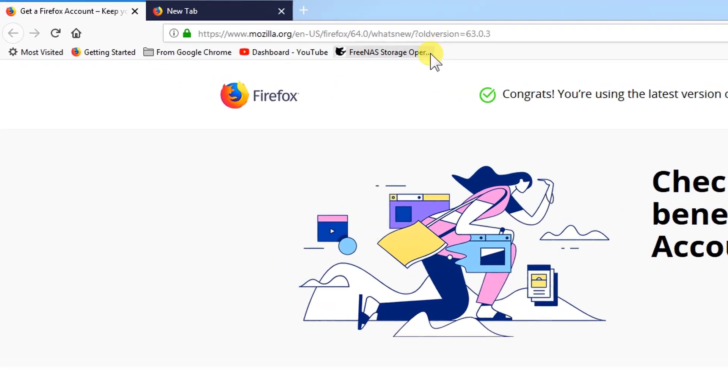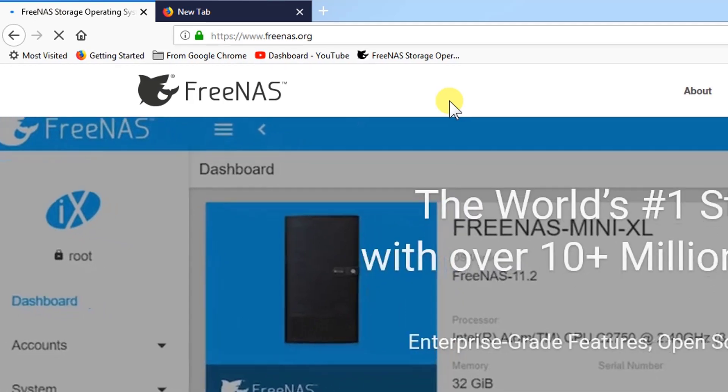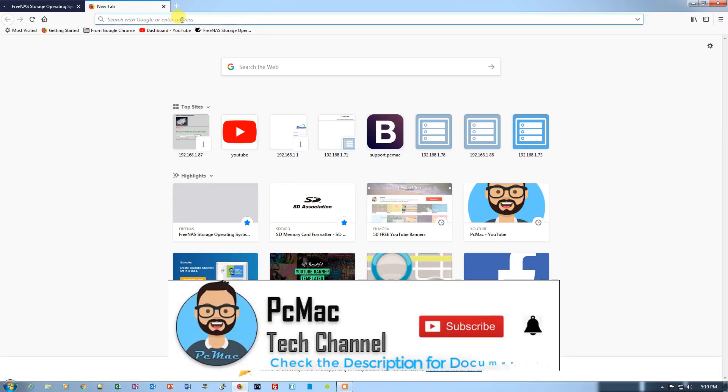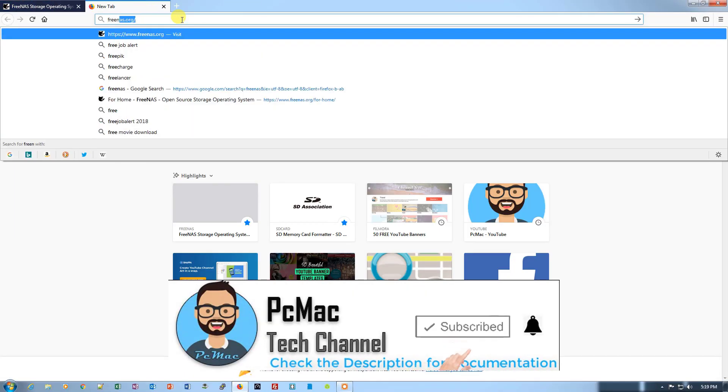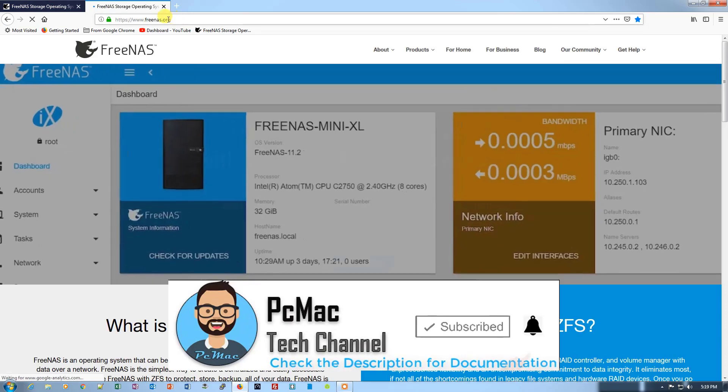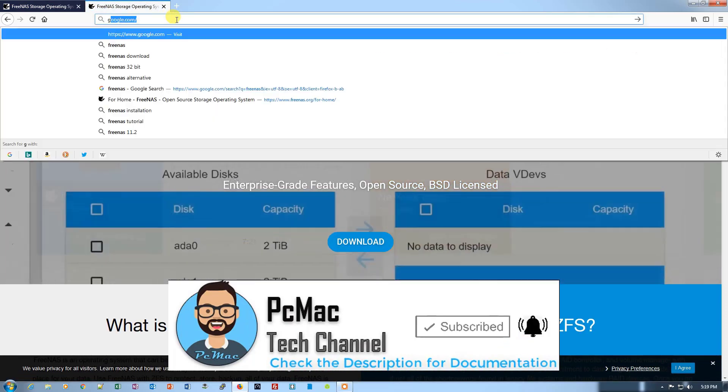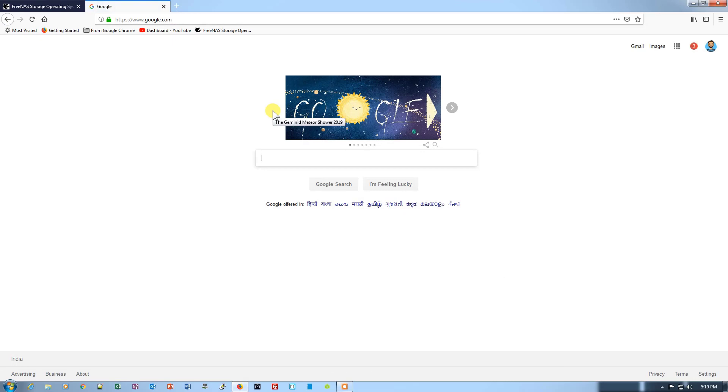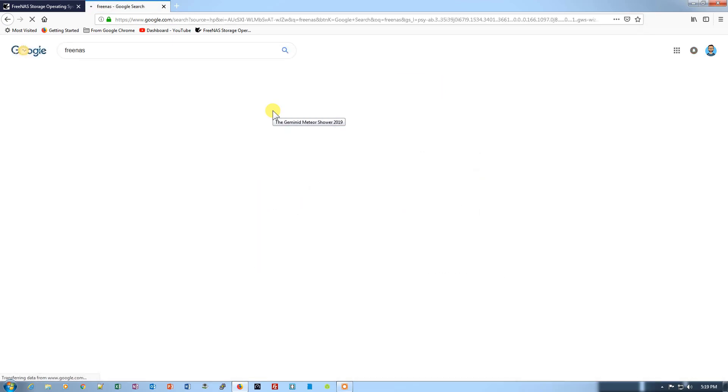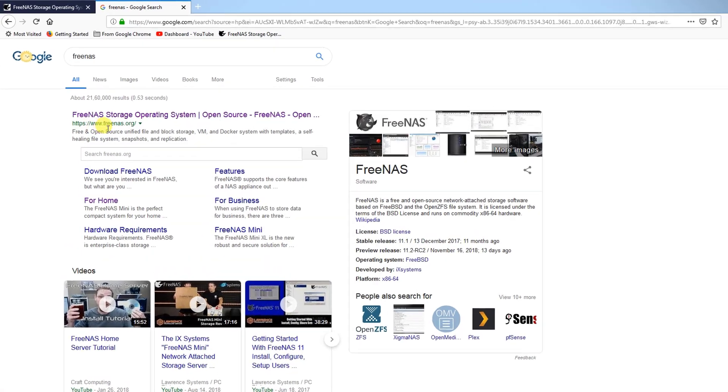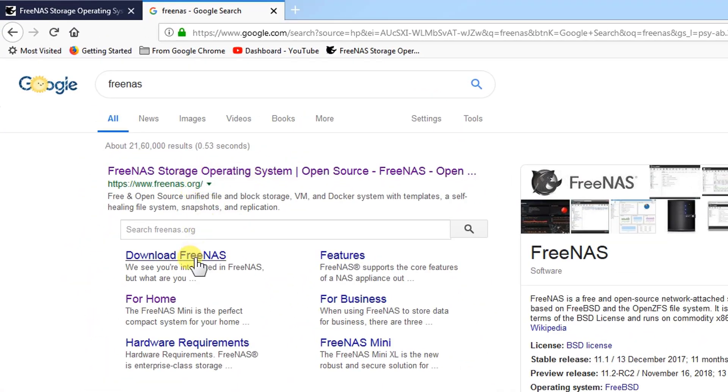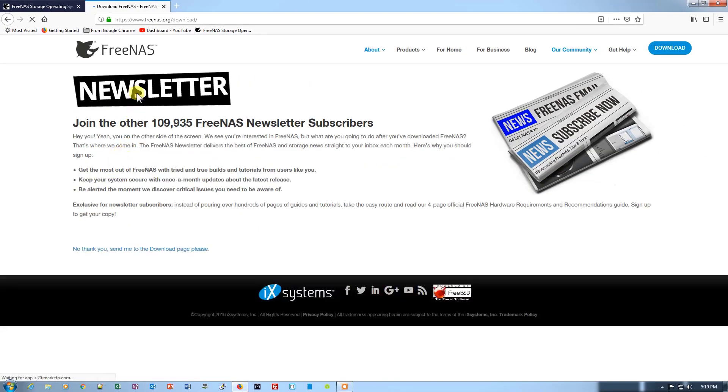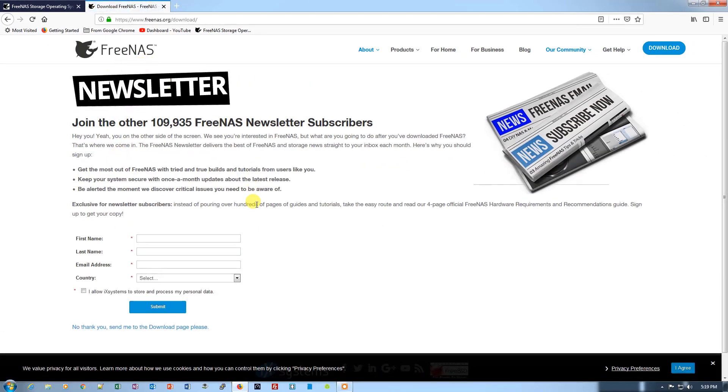I'm opening it. You can also just type FreeNAS and it will open the link for you, or you can go to Google and type FreeNAS. You will find the first website, FreeNAS.org. You can visit the website from here or directly download by clicking on Download FreeNAS. It's right here. You can fill the details or just click on 'No thank you, send me to the download page.'